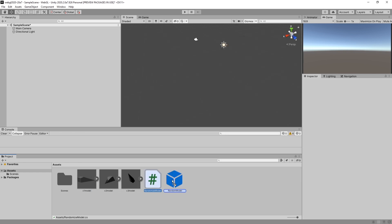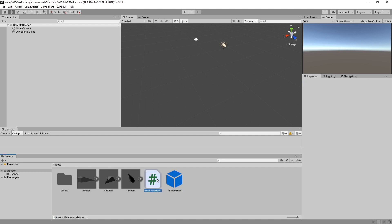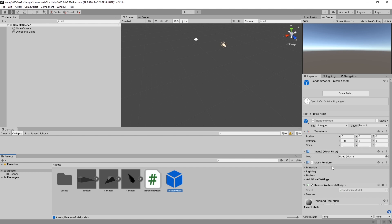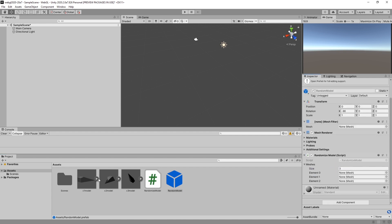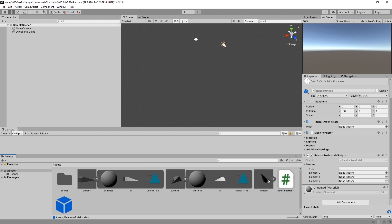Now we're going to drag this script onto the prefab. I'm going to have to manually reload scripts — currently in Unity 2020 on my computer it seems to be a bit screwed up. Here, the meshes array is available. I can set the size to 3 and I'm going to do that.